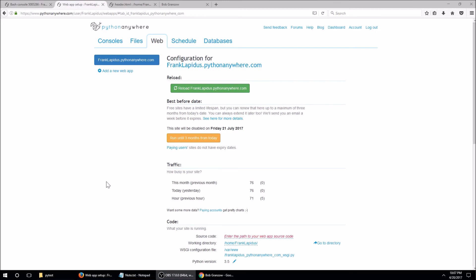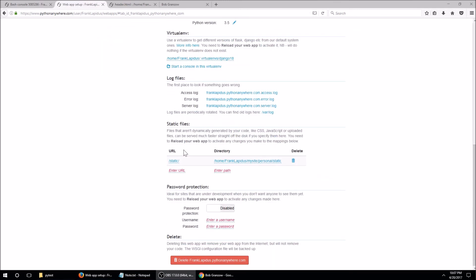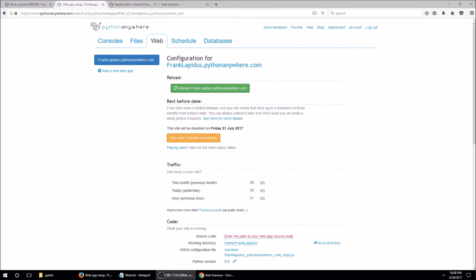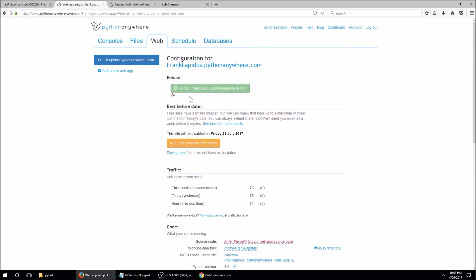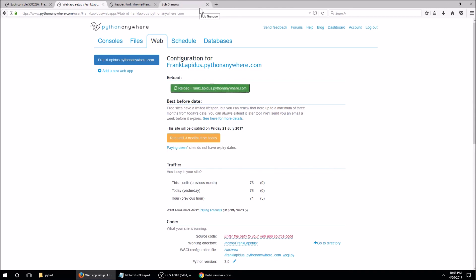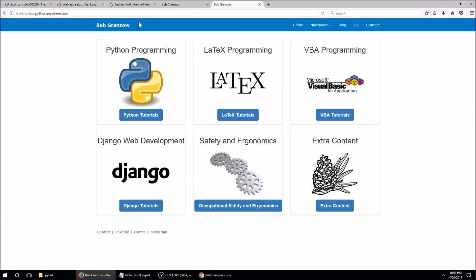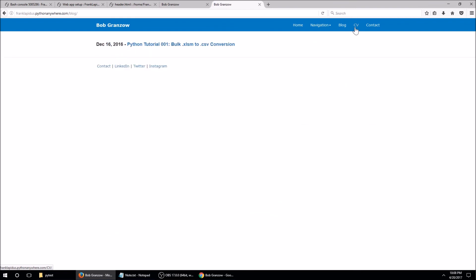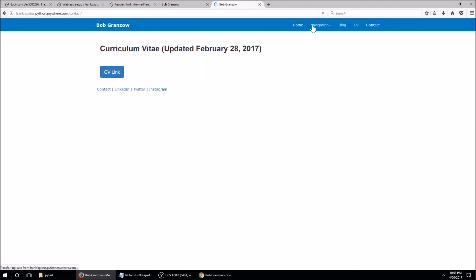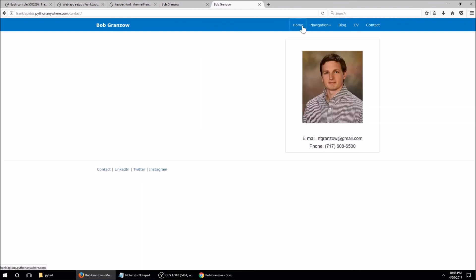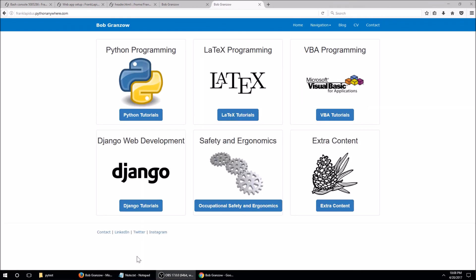After changing the static files configuration, we do need to reload the web app. Now if I go to the site URL, the website looks good and it's working. That concludes the tutorial — thank you very much.